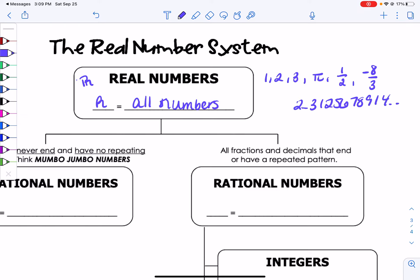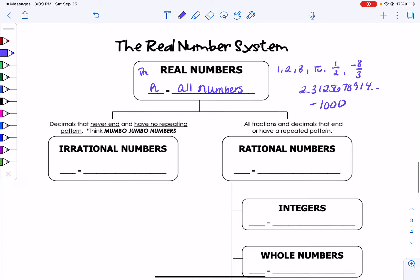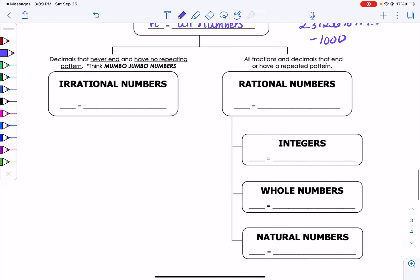Everything is real. Even negative 100, even negative 1,000 is real. They're all real. We're actually going to go a little backwards. We're not going to go over irrational just yet. We're not going to go over rational. We're actually going to start with natural numbers.